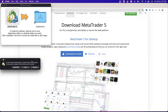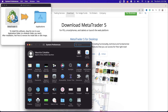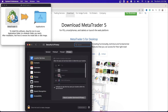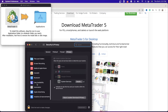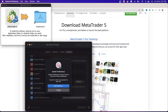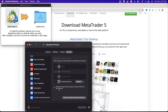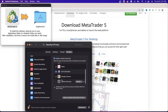You may get a notification where you'll have to allow your computer to download it. If that is the case, go to System Preferences, then go to Security & Privacy. Once you're in Security & Privacy, you will need to click on MT5, which will appear in that area. You'll need to unlock it and then allow MT5 to run.